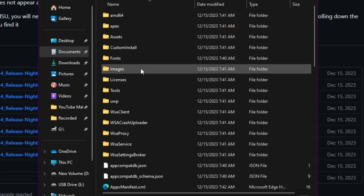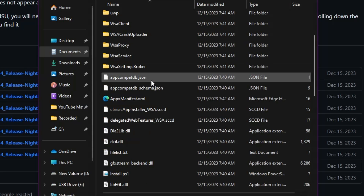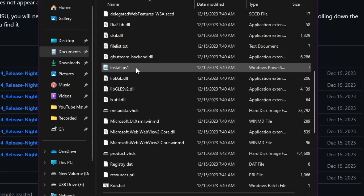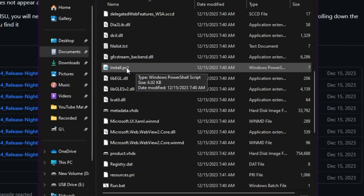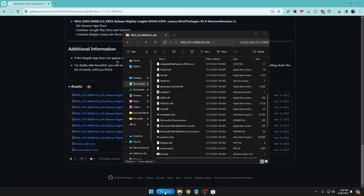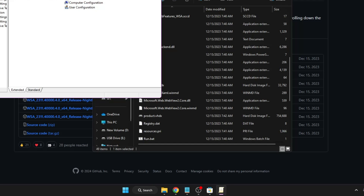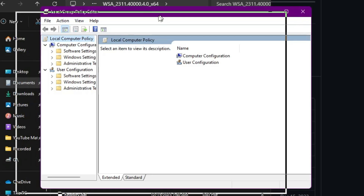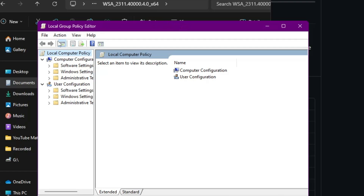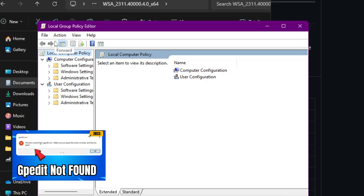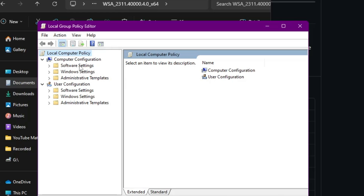Open the extracted folder and you will see all the files. The file you need to look for is named 'install.ps1' — that is a Windows PowerShell script. Before running it, you need to do one additional step. Click on Windows search, type 'gpedit', and click on 'Edit group policy'. The Group Policy Editor will open. Note: if you get an error opening Group Policy, you are probably using Windows 10 or 11 Home edition — I have already created a video for that which you can check.